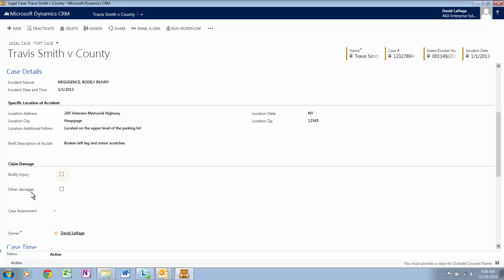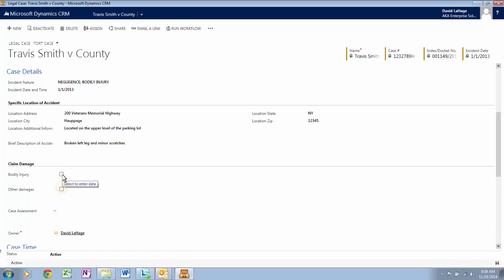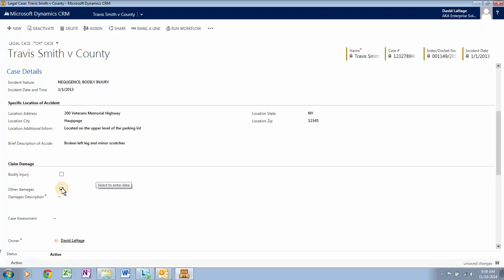Let's check off Bodily Injury. After checking off Bodily Injury, you will notice that the Injury Description becomes a required field. Let's uncheck Bodily Injury. Now check off Other Damages — as you can see, the Damage Description field now becomes a required field. Uncheck Other Damages.